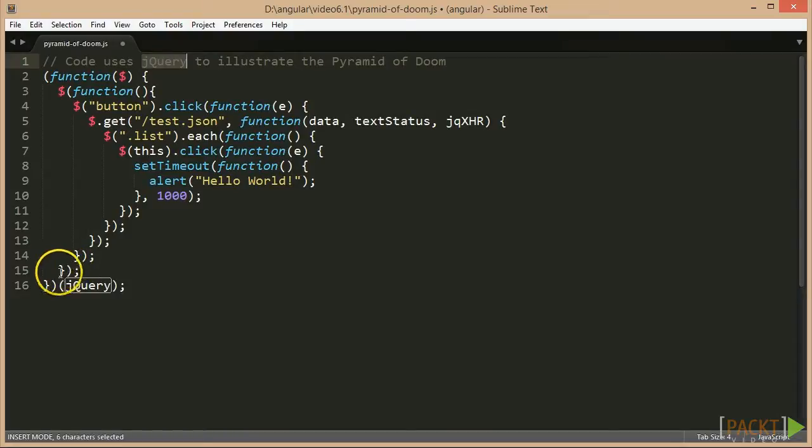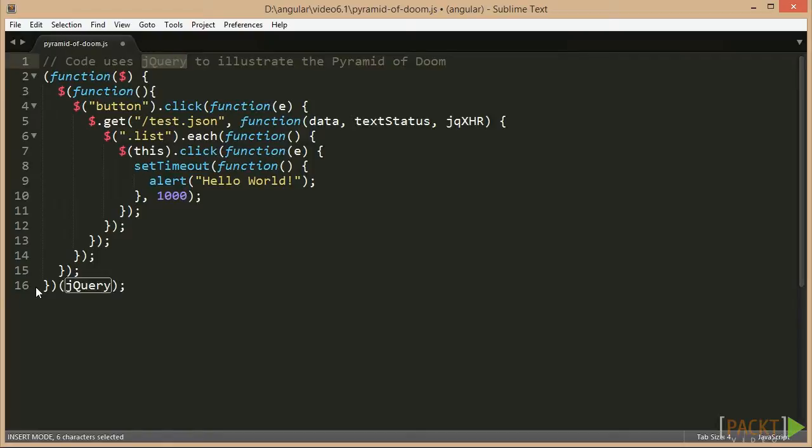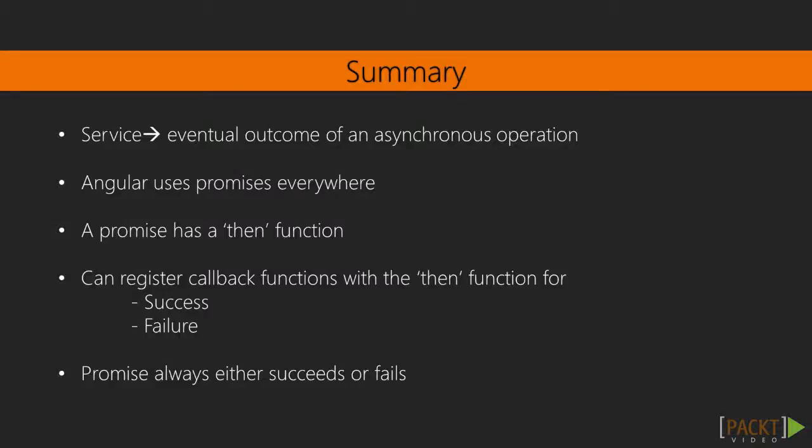Specifically, the proper error handling becomes really complicated in such situations. Promises simplify those scenarios dramatically by unwinding the call stack for us automatically.